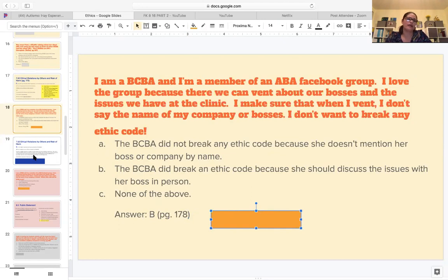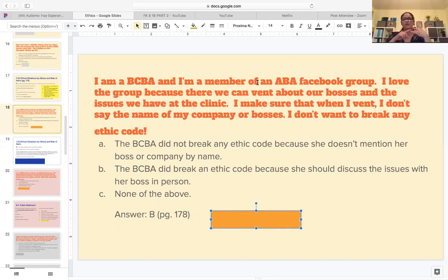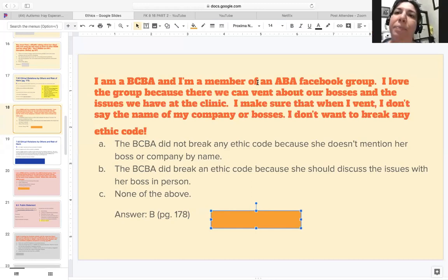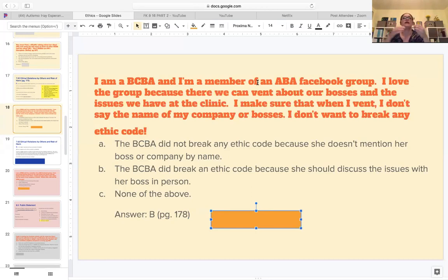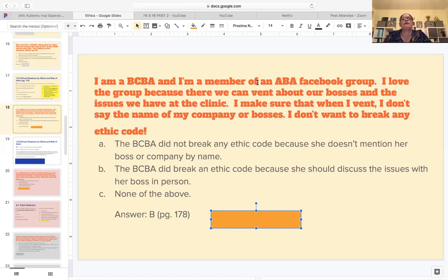There's a whole page in the book that explains that somebody did something similar on Facebook - they didn't mention the name of the boss or the company, but they mentioned enough information that when one of her co-workers went into the Facebook group, they were able to see what she was talking about and matched it. The key thing is we shouldn't just say 'I'm not saying the name' - we cannot mention any identifiable information about our clients or company. It's tricky: if I only have two clients and I keep saying 'one of my clients,' anybody can figure out who it is even without the name. So it's not black and white - we have to read the whole scenario.